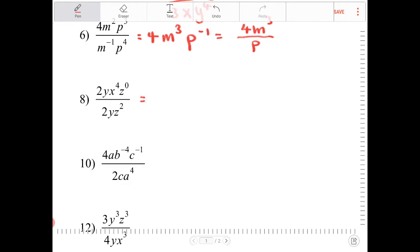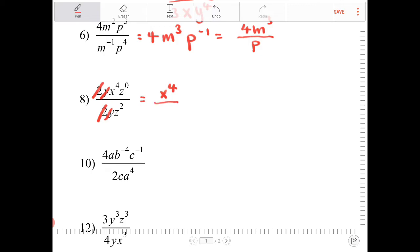I see here I have 2 and 2 — they cancel. The y and y cancel. I have x to the 4th. z to the 2nd over z to the 0, which is just 1. So my final answer is x to the 4th over z squared.